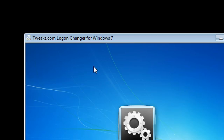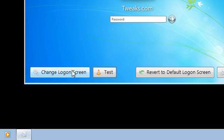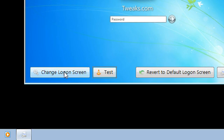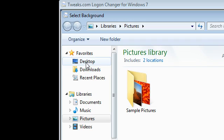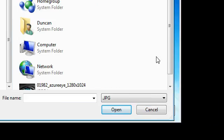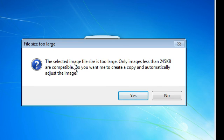Anyway, Tweaks.com logon changer is very simple. Change logon screen, test, and revert to default. So I have a picture of an eye on my desktop, and I'm basically going to change it as the background.